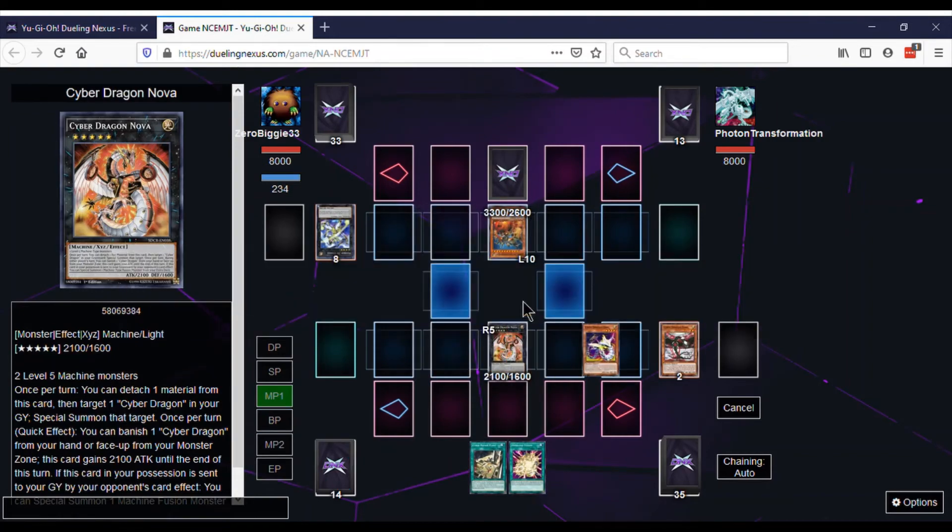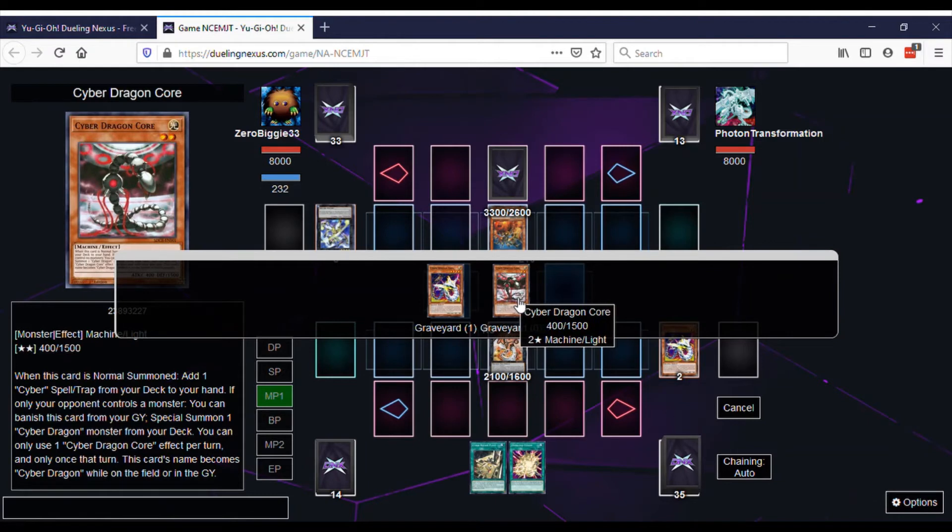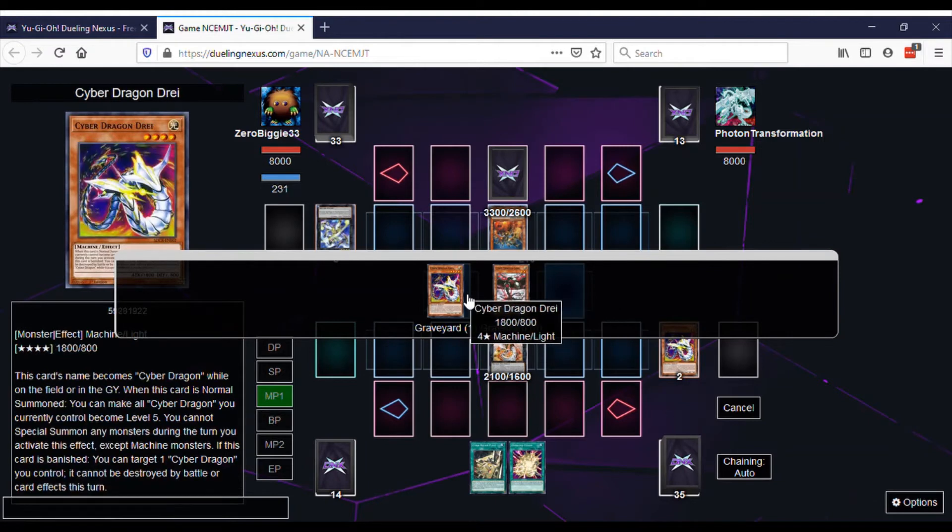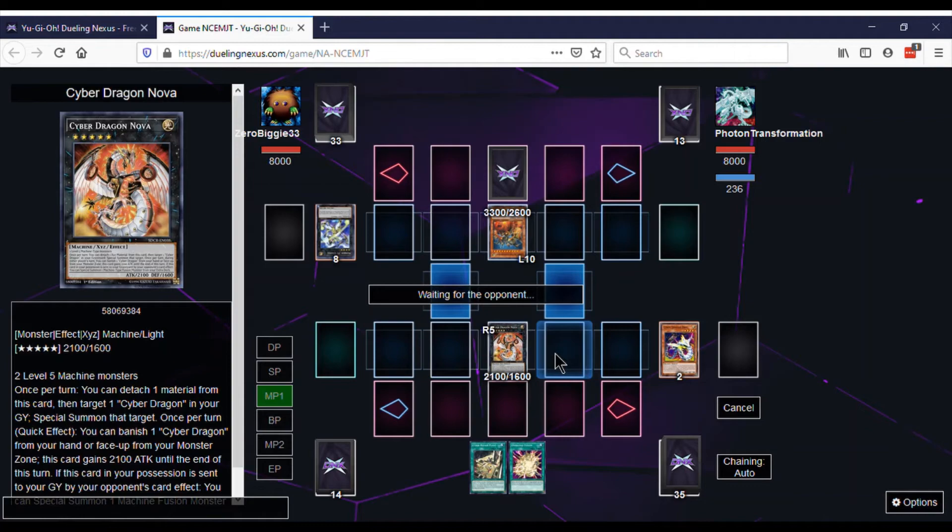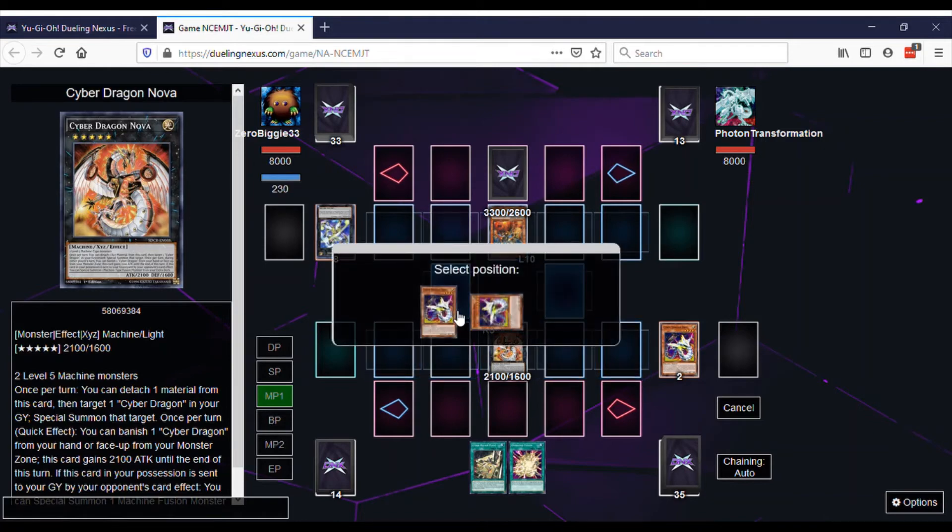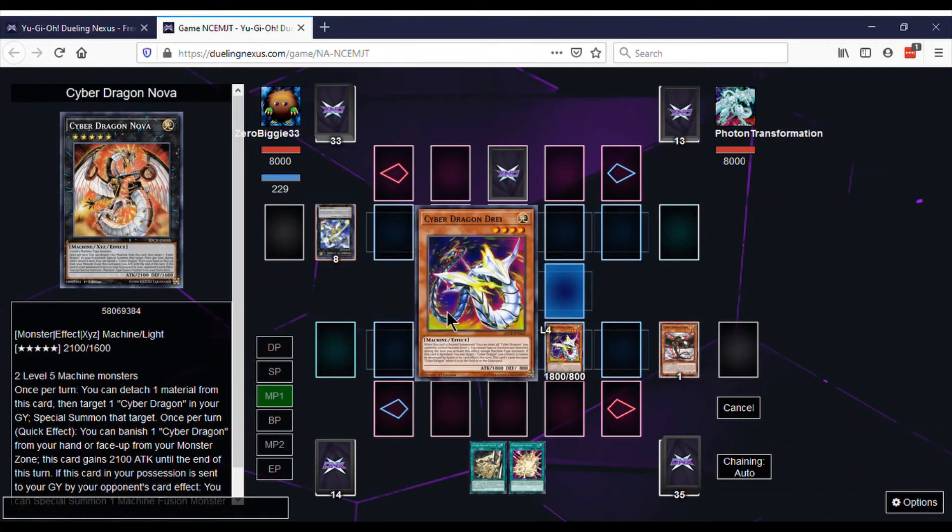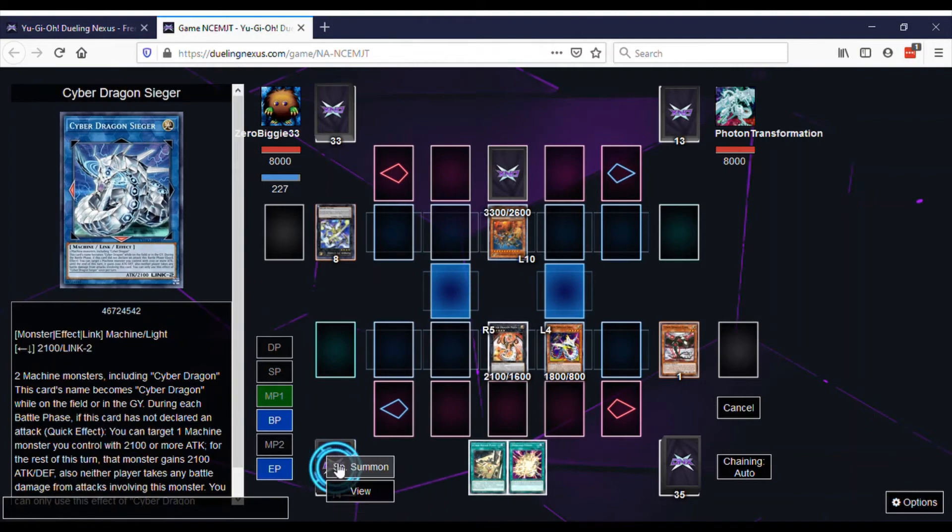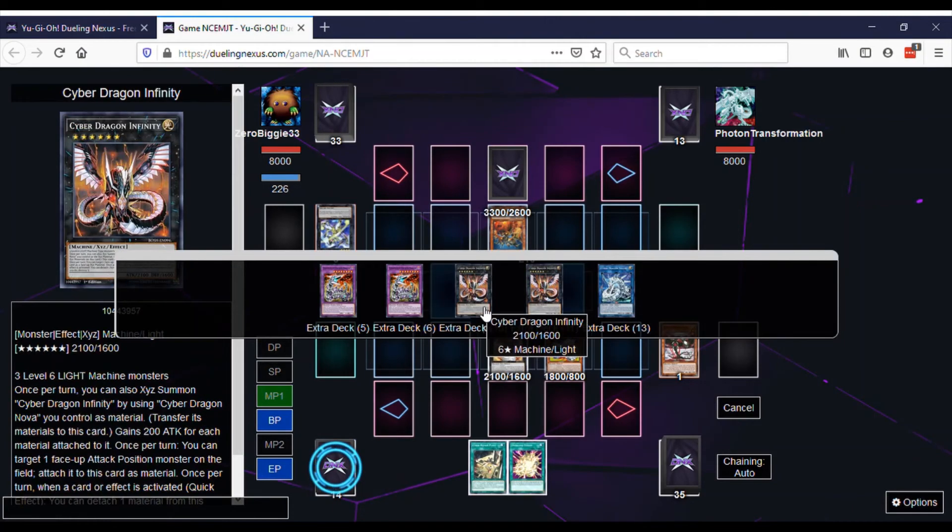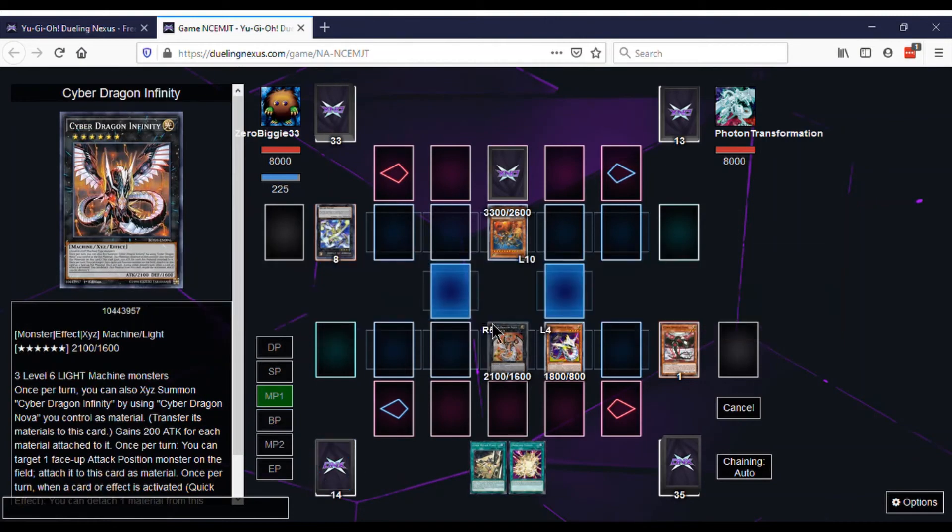First, we detach before we go into Infinity to bring back Dri, because all these monsters count as Cyber Dragons on the field and in the graveyard. Then we bring back Dri. Then we go into Cyber Dragon Infinity.